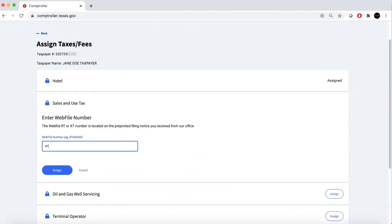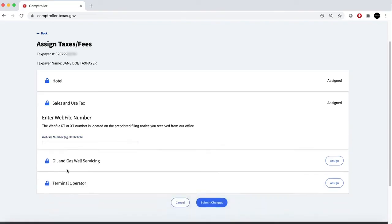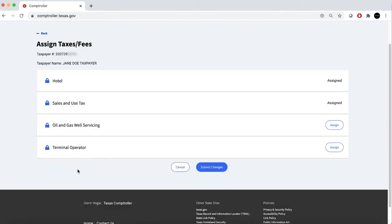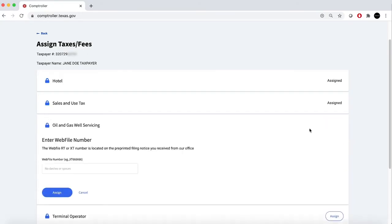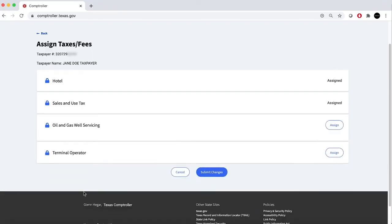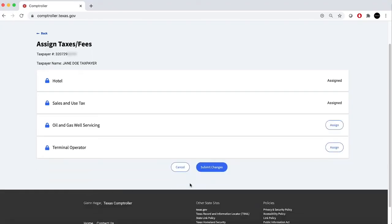Enter the Webfile number associated with that tax type. If you want to add more than one tax type for this taxpayer number, select the Assign option by the additional tax type you wish to add and enter the Webfile number associated with that tax type. Once you have assigned the tax or taxes you want to add, click on the Submit Changes button.